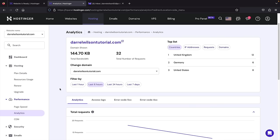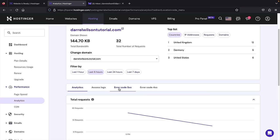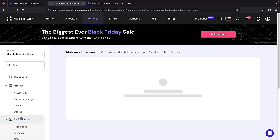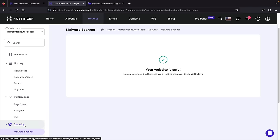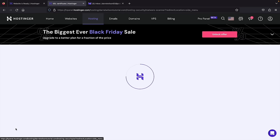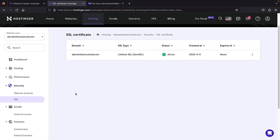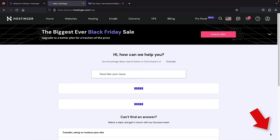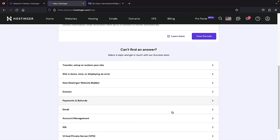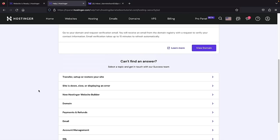Under analytics, you can see the top countries visiting your website and any errors. Under security, click on malware scanner — if you ever suspect a virus, you can check the scanner and they'll notify you. Hostinger automatically installs SSL on all websites, which is the little padlock icon that shows a secure connection. Google required all websites to have it a few years ago, and Hostinger gives it by default. If you need help, there's a chat box and forum with support agents who can help with any problems.